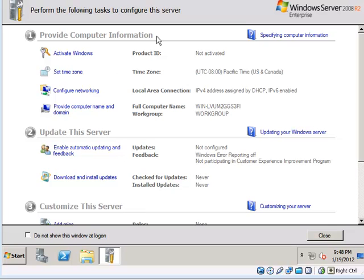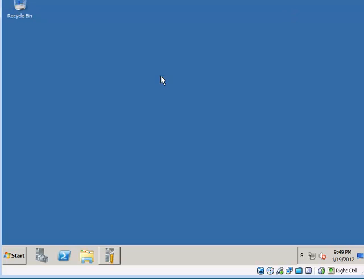After it logs on for the first time you will see the initial configuration tasks control panel here for Windows Server 2008 R2. Just get that out of the way for now.